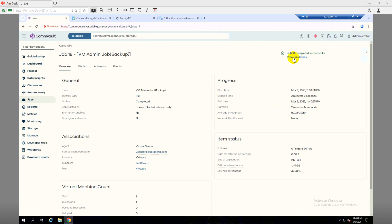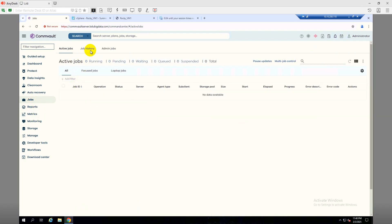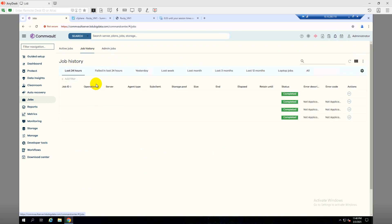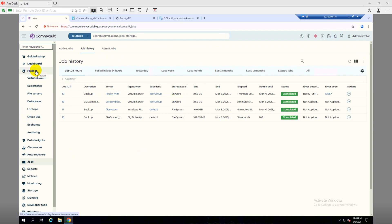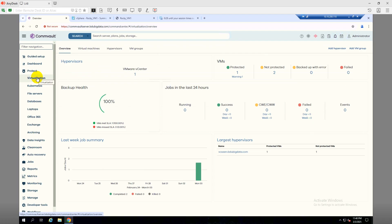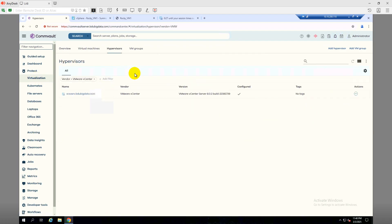The job completed successfully. If we click on View Job Details we can confirm the job is complete. We can also check under Job History, and there we can see it's completed successfully.